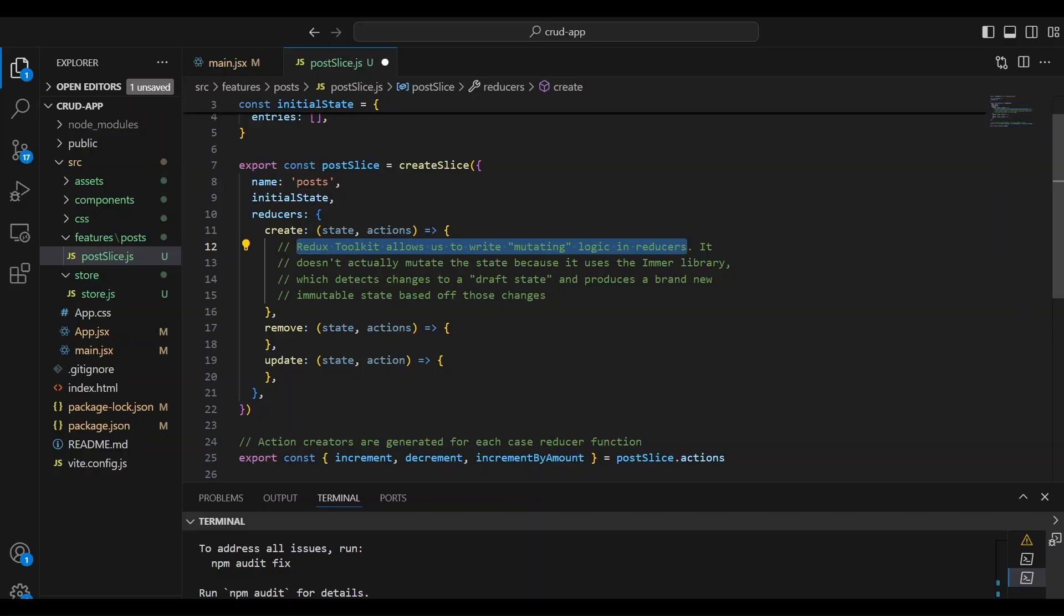Now, what does it mean mutating? Well, putting it bluntly, the Emmer library puts guardrails in place in our Redux store to prevent us from writing logic that may accidentally break our code base.